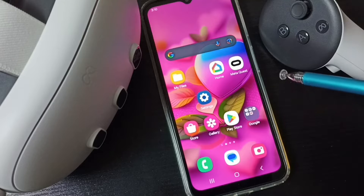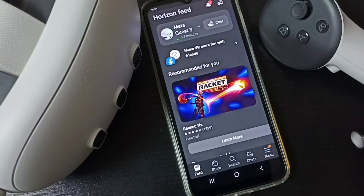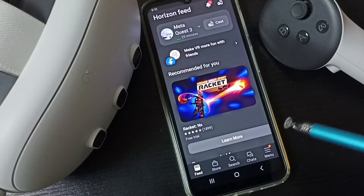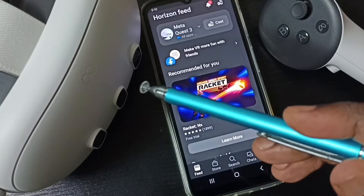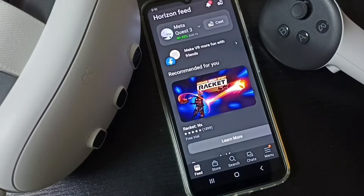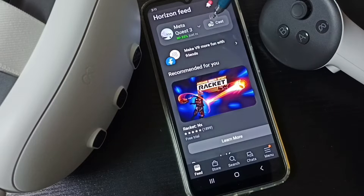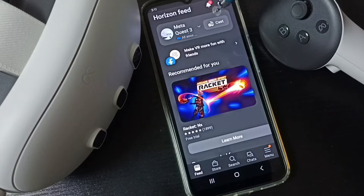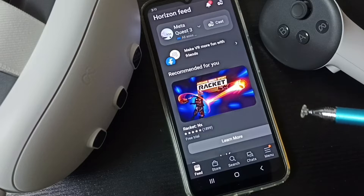First, let me open the Metacast app - tap on the app icon. You can install this app from Google Play Store. I already installed it and connected it with Metacast 3, that is why you are seeing the Metacast 3 connected status here. You can see the cast option here - using this cast option we can cast Metacast 3 to a mobile phone, but our goal is to cast Metacast 3 to Android TV.